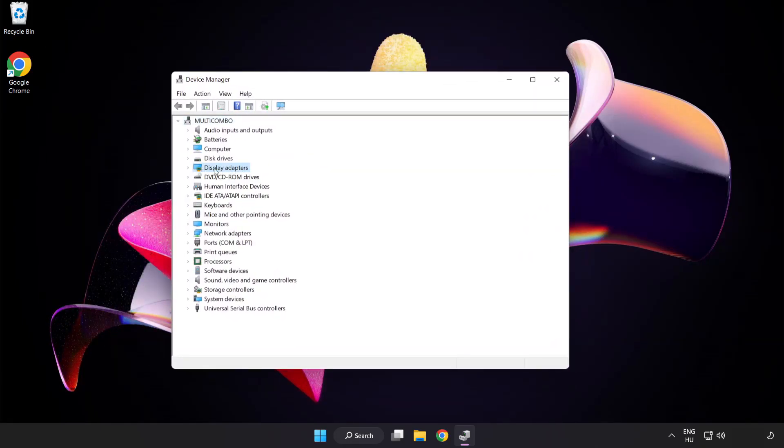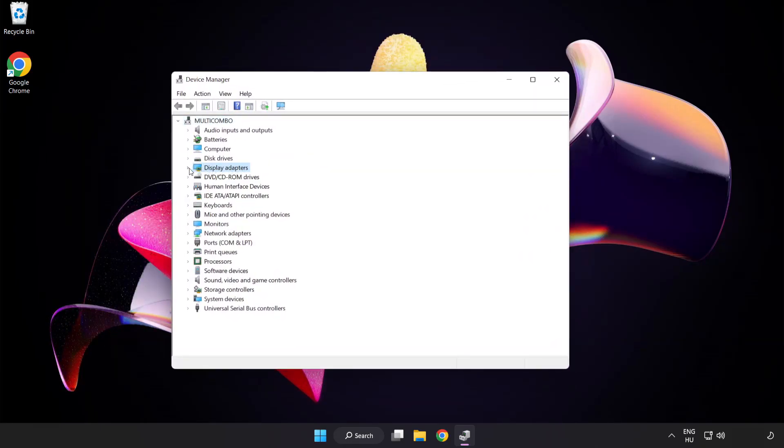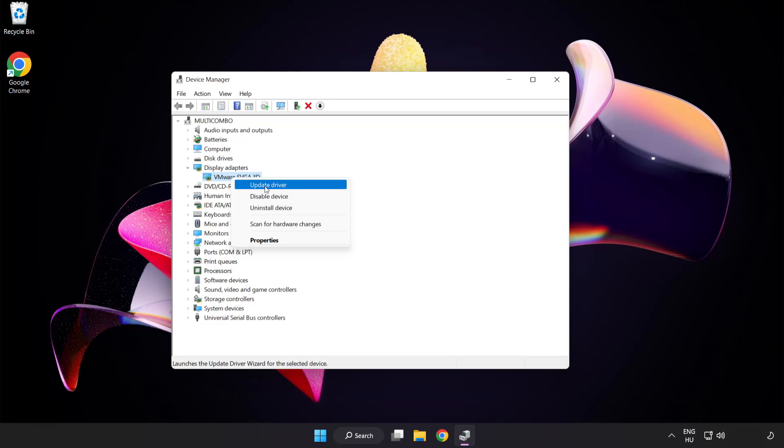Click display adapters. Select your display adapter, right click and update driver.